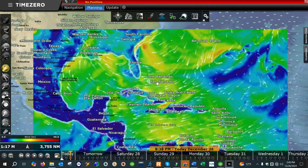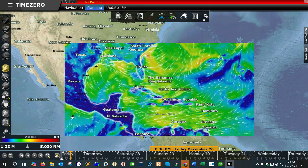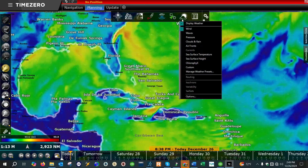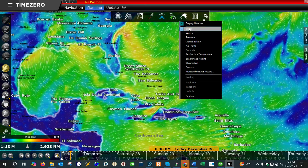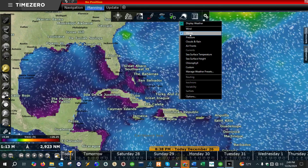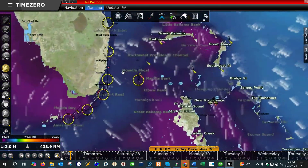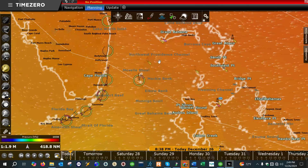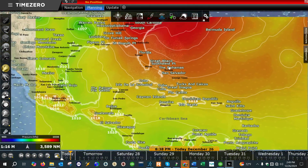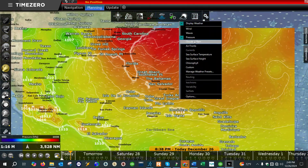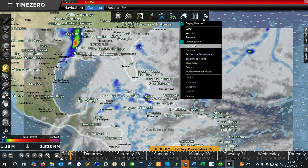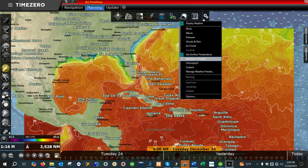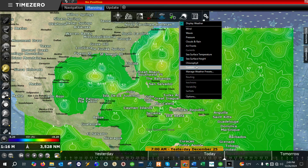Here's our weather forecast information for the area that we downloaded. You can change the weather information displayed — here's wind speed, waves, air pressure, clouds and precipitation, air fronts, surface sea temperature, surface heights, etc.